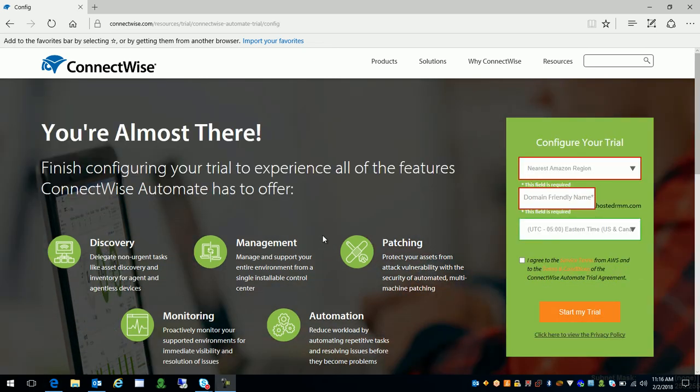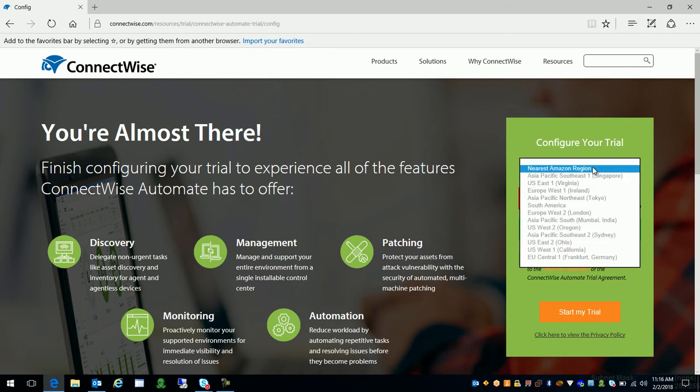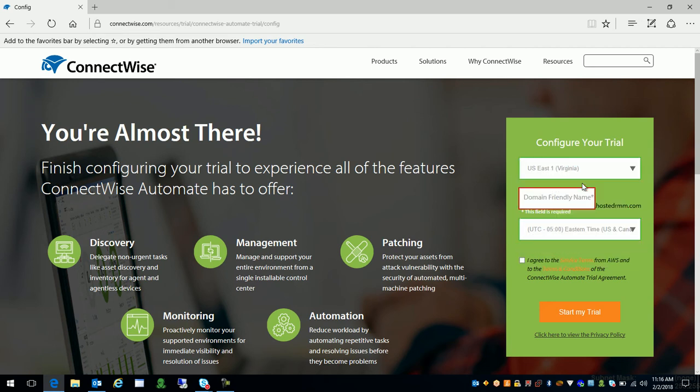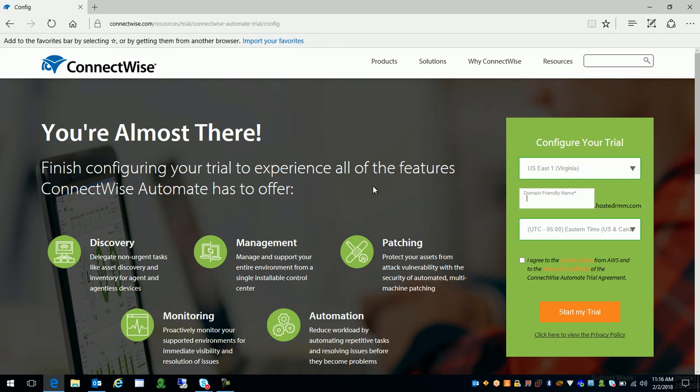Alright so once we've submitted that form we're gonna wind up on the configure your trial page. At this point you're gonna choose the nearest Amazon region for you. So in this case I'm gonna go ahead and choose US East 1 since I am in Florida. And then a friendly name for your domain. You actually get a domain. We'll talk a little bit about this as we move through the trial and some explanations. But I'm gonna go ahead and put something really goofy in here.